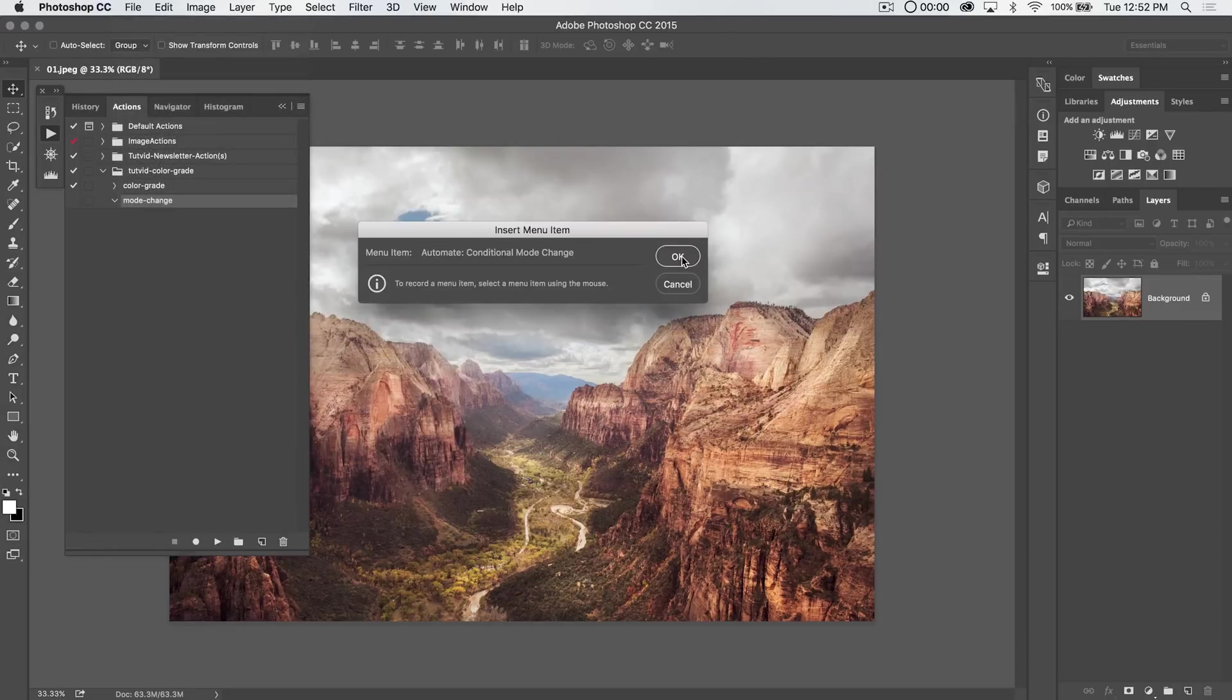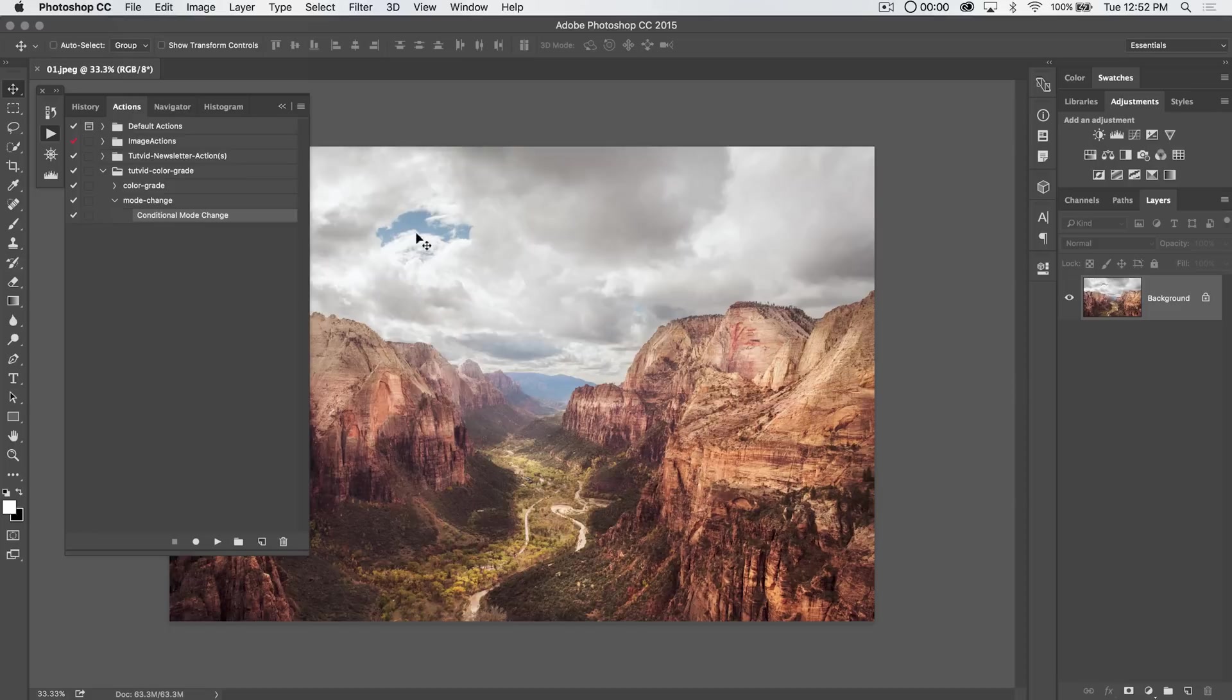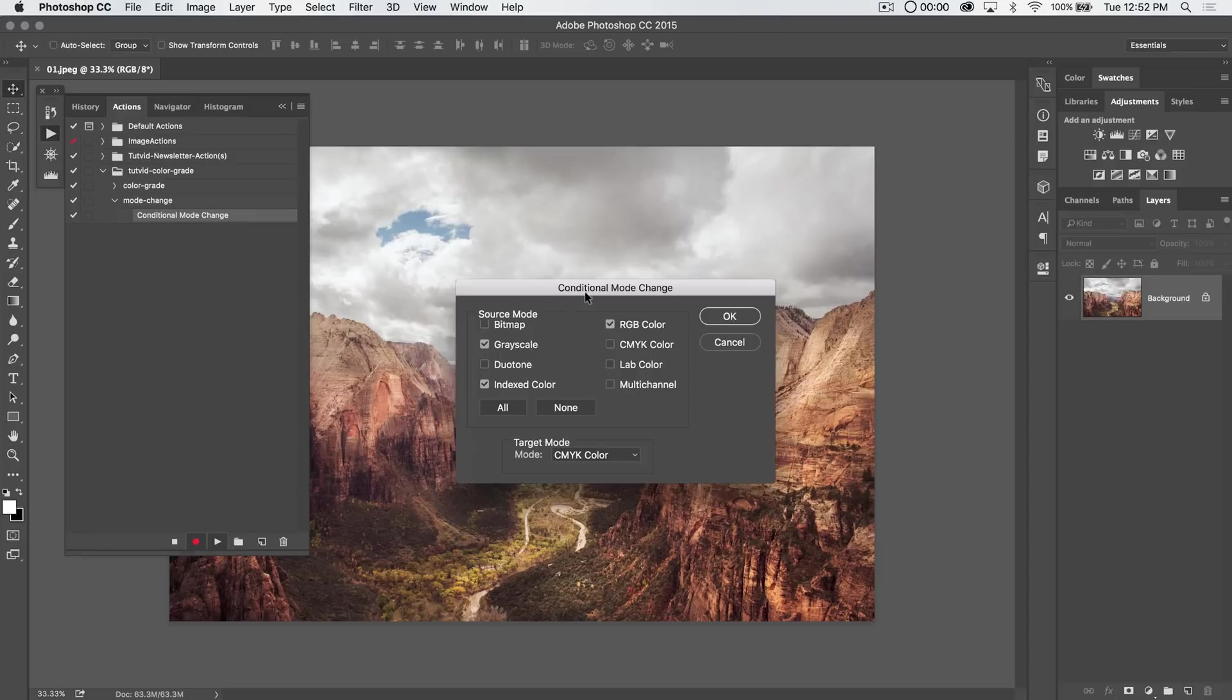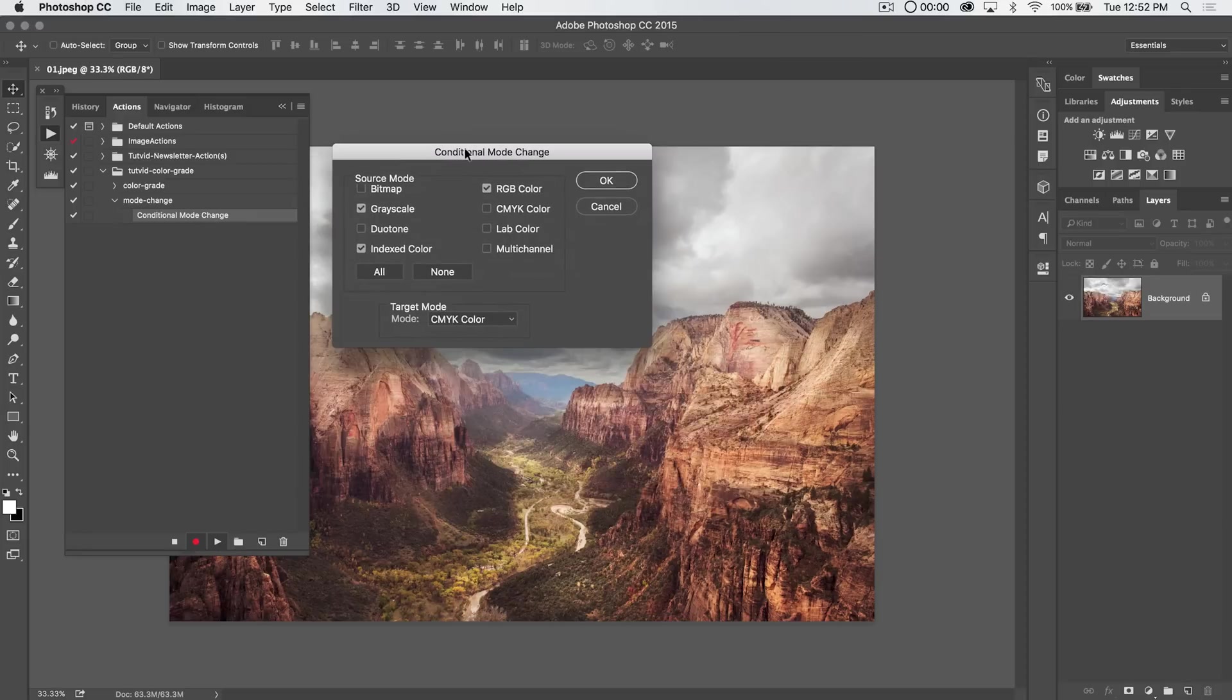And it's going to say, all right, great. So you've set the conditional mode change. We can hit OK. All right, now nothing's really happened here on the conditional mode change. We've just inserted this as a menu item. So if we double click on this, it's going to open conditional mode change.